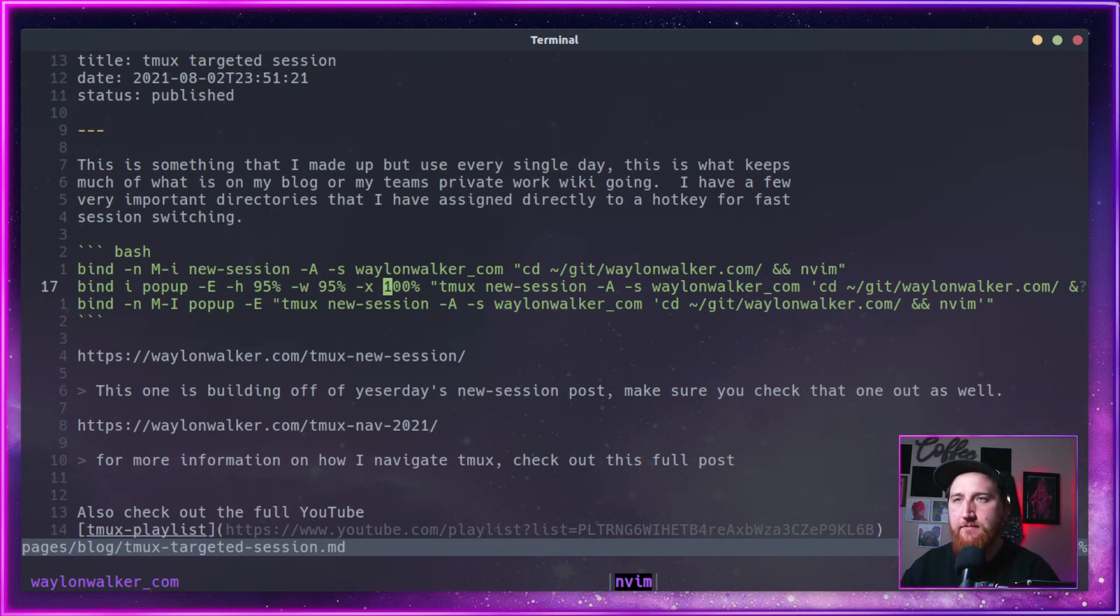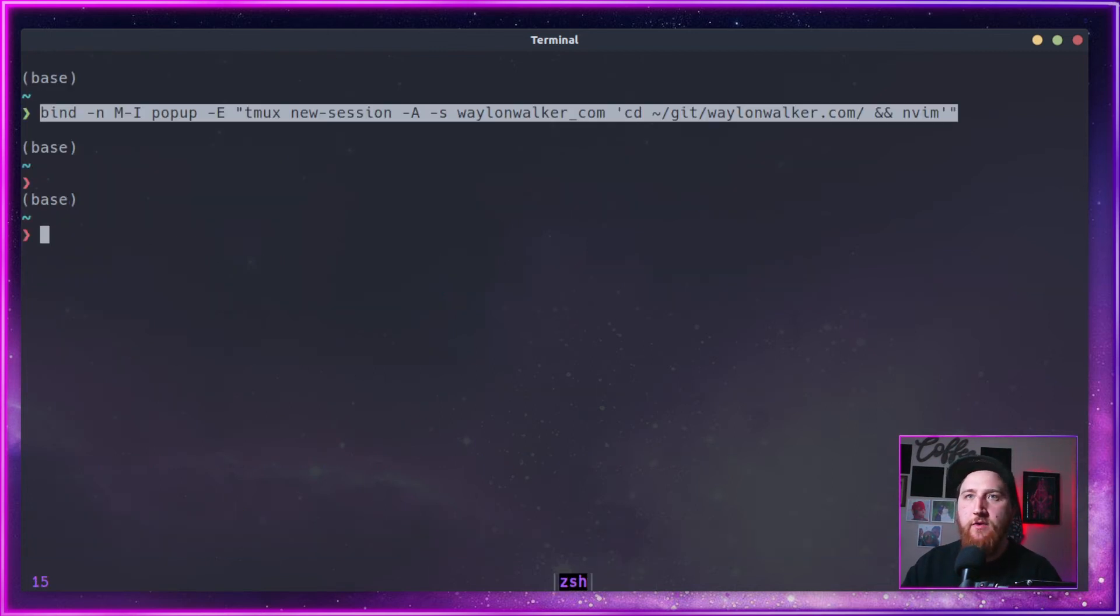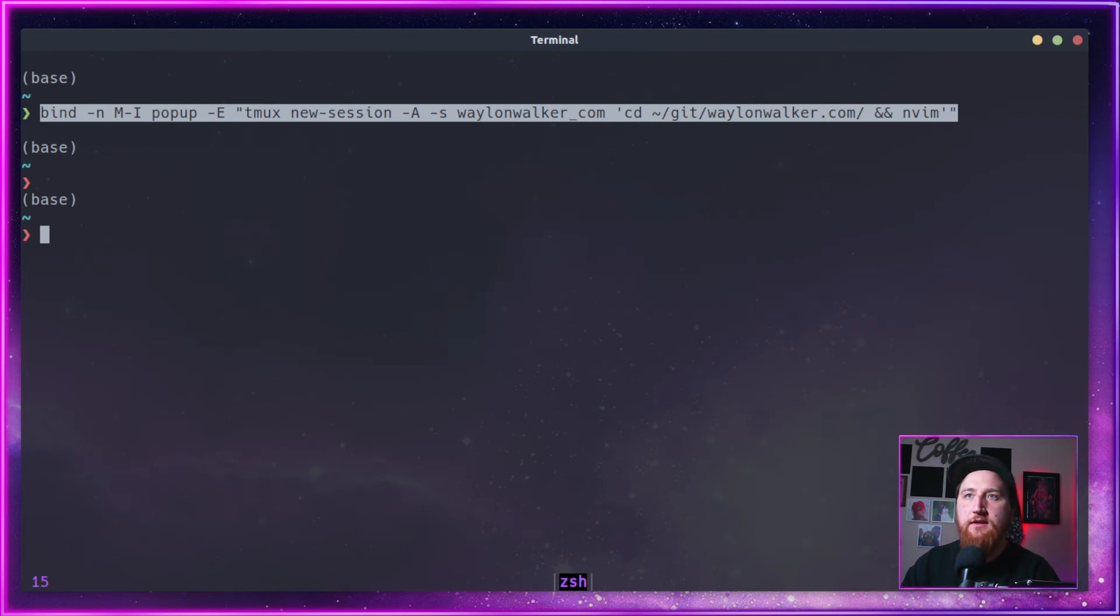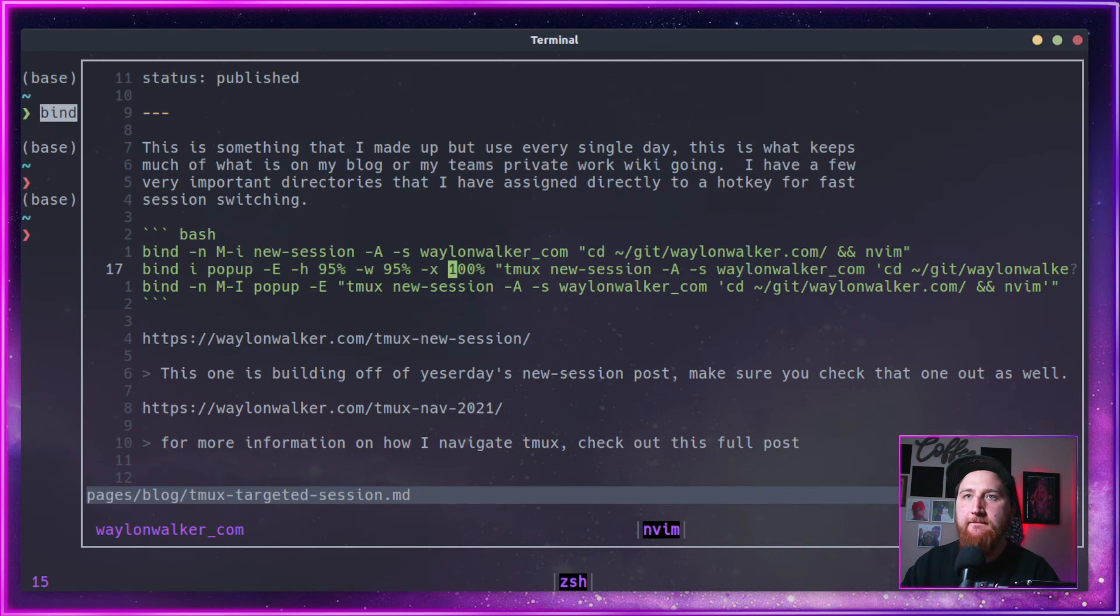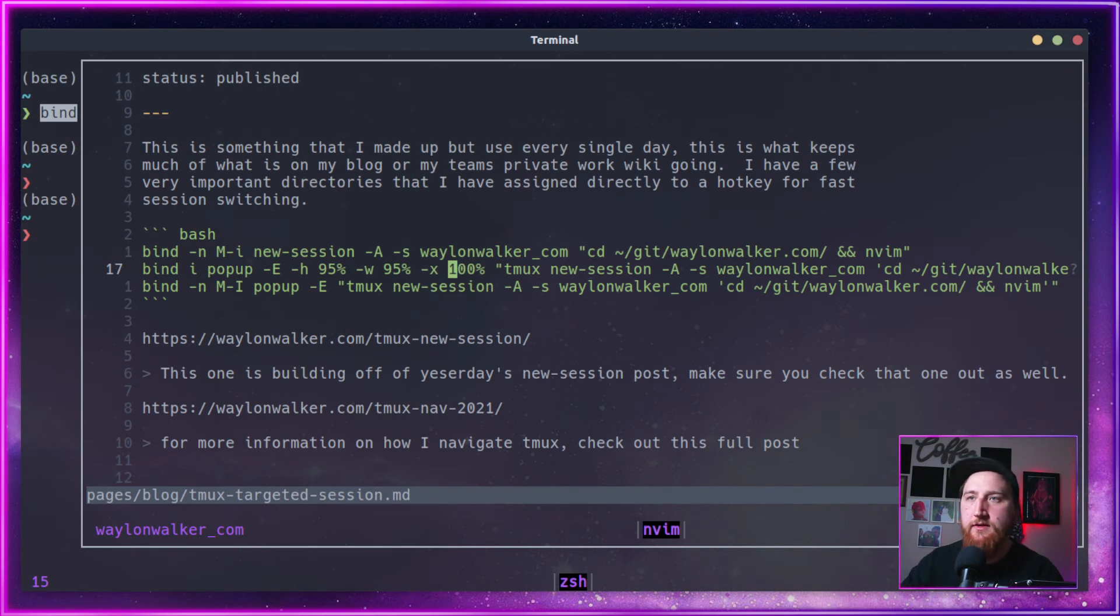bind I will pop it up just a little bit bigger. So maybe we pop back over to this session and we do a prefix plus I, and that'll pop up just a little bit bigger of a window.